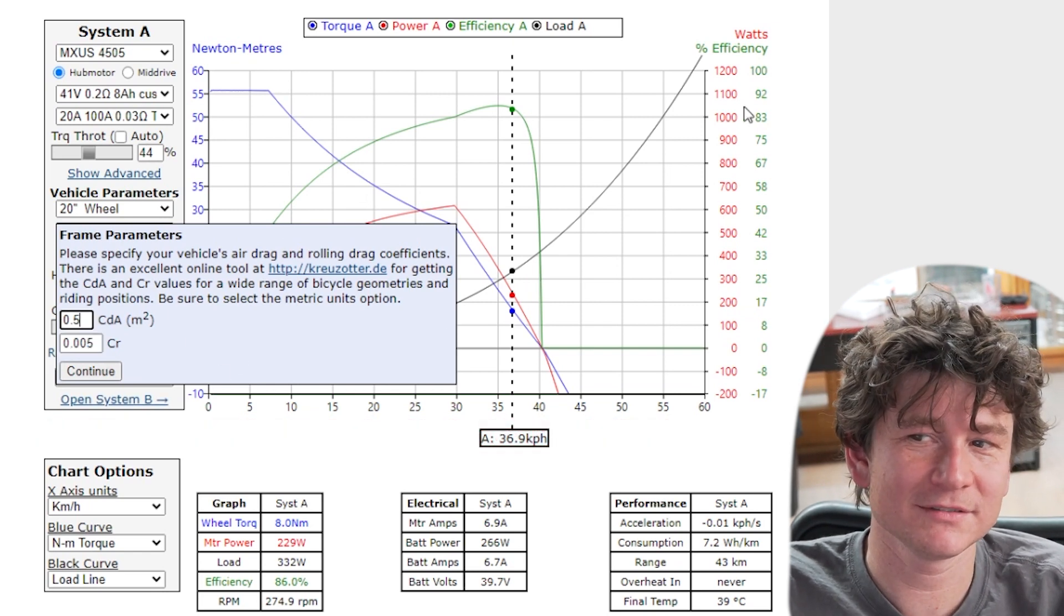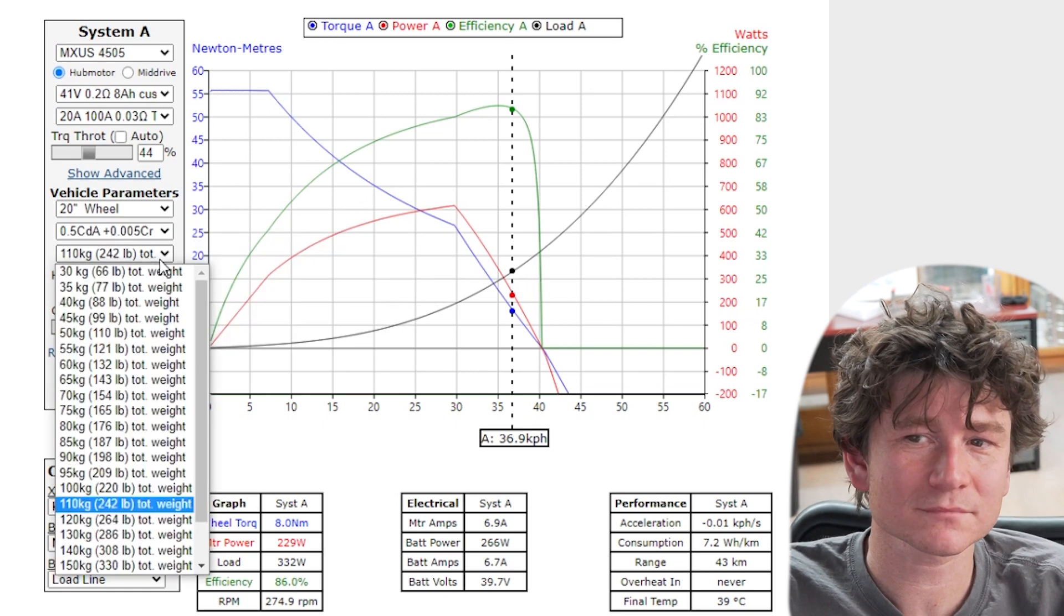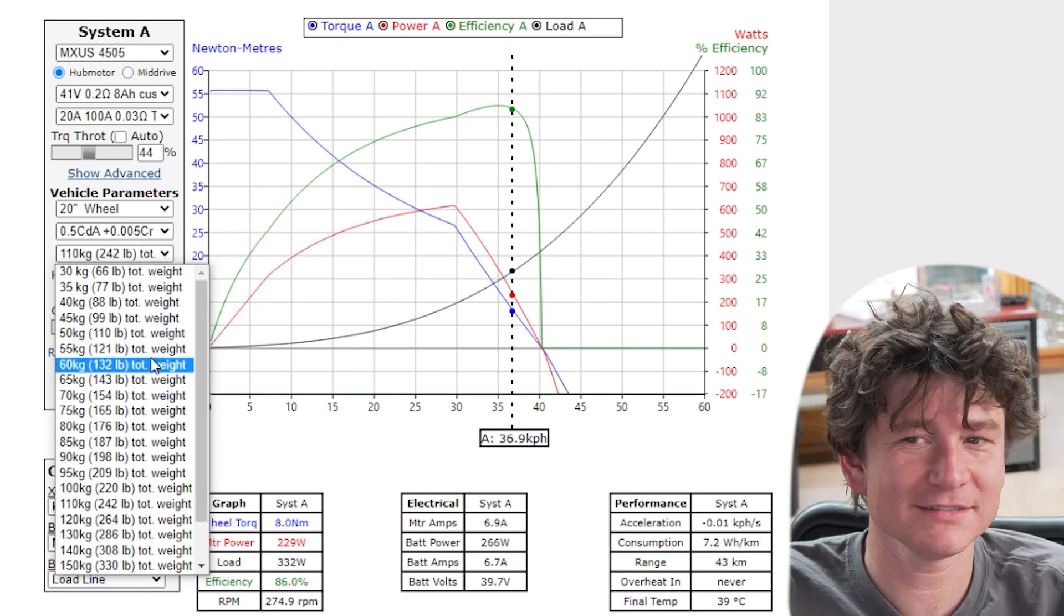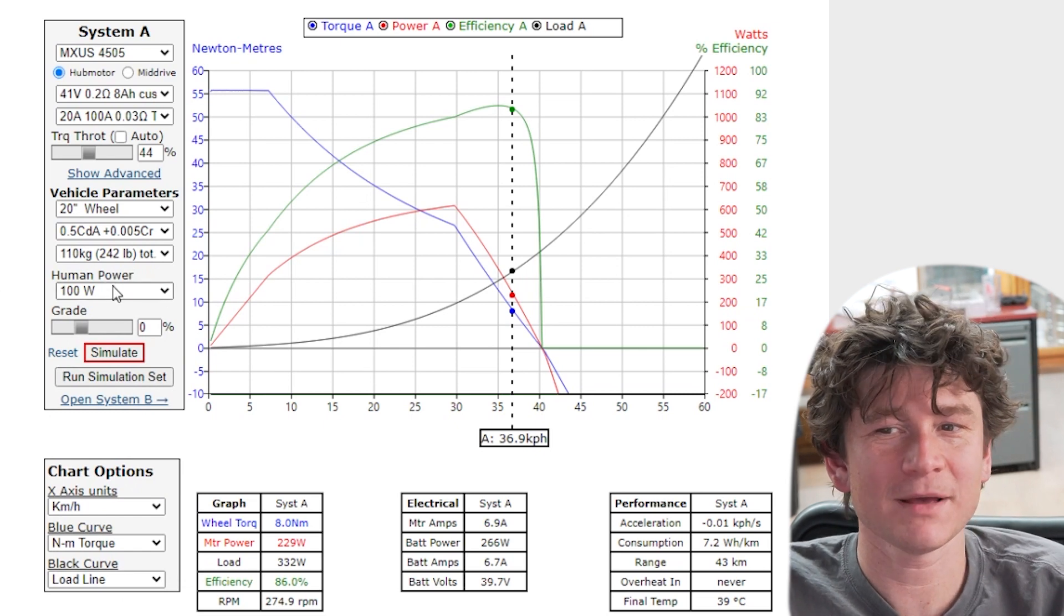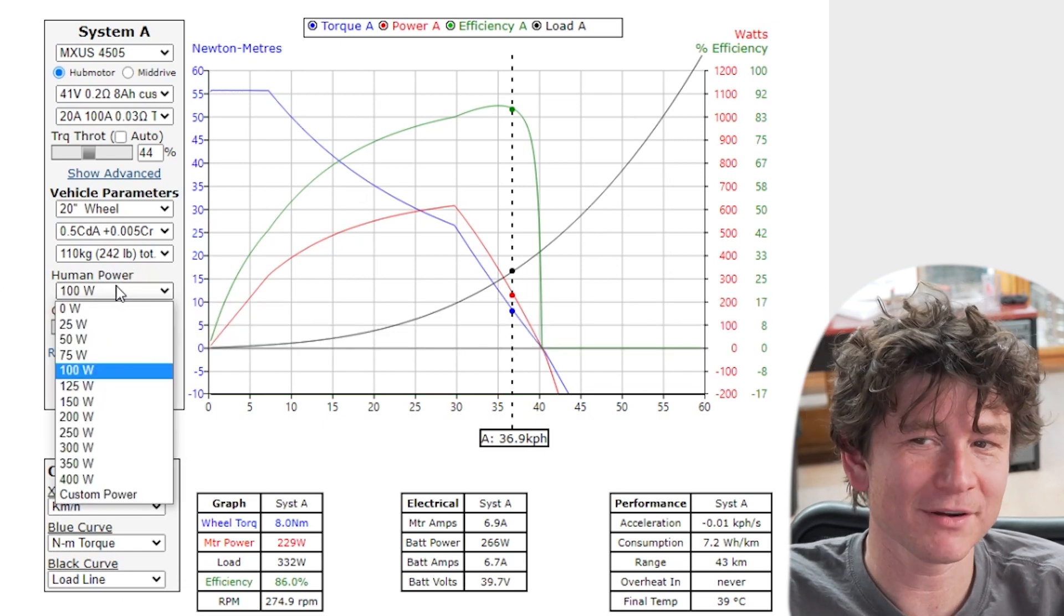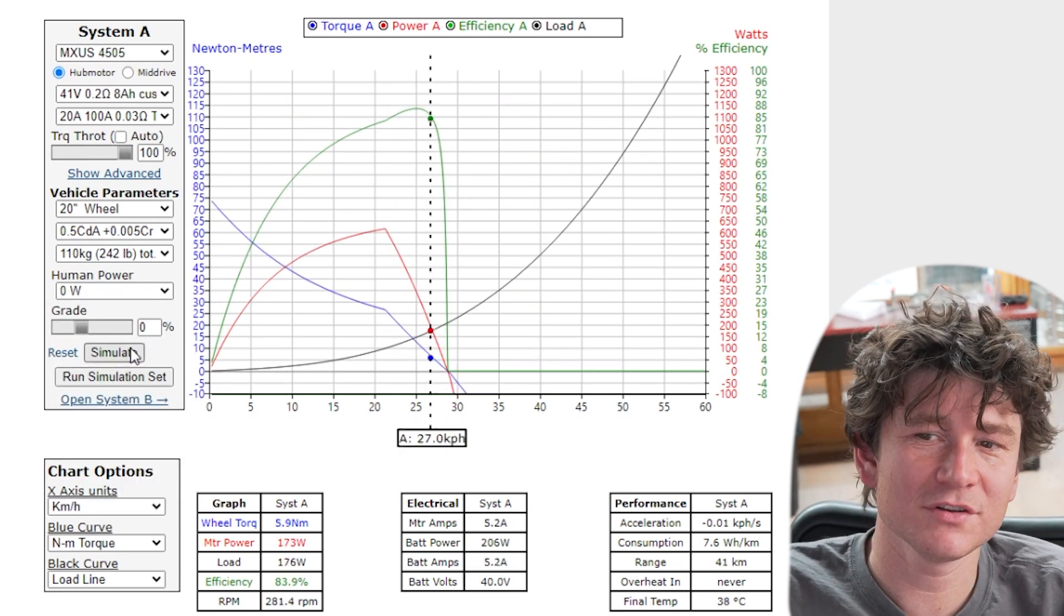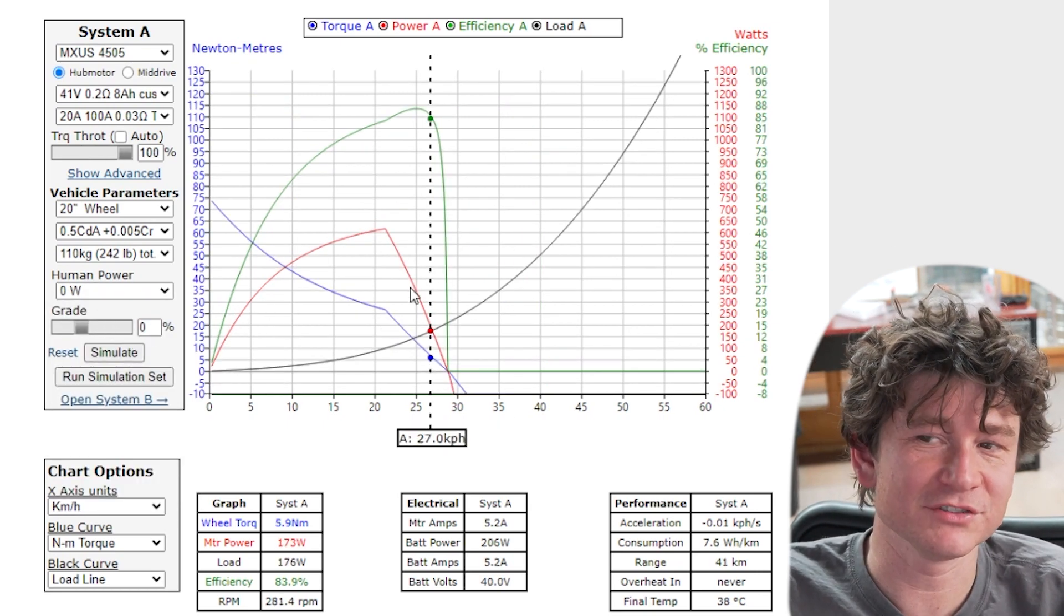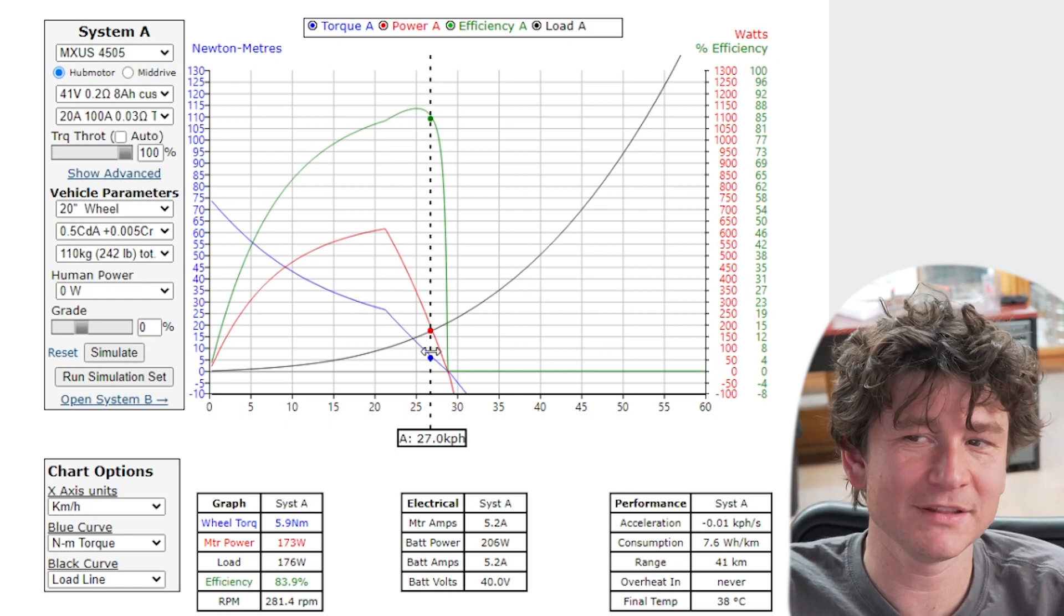The weight as already discussed is simply the total weight of the vehicle, rider, batteries, the whole shebang. And the human power is how much power is coming from the rider's legs. Changing the human power doesn't change the shape of the motor curve at all but it does change the speed that you'll attain.